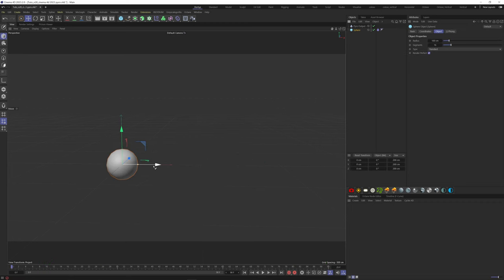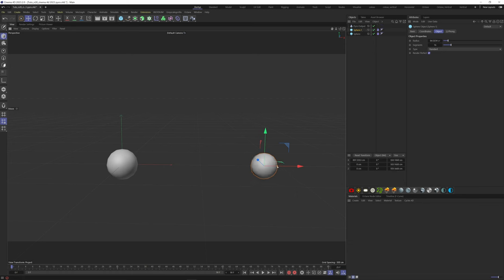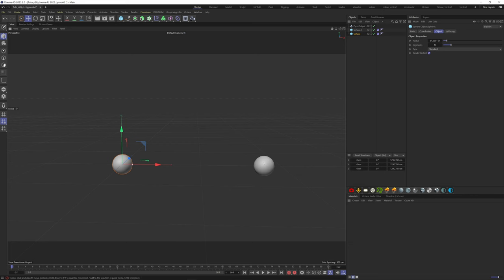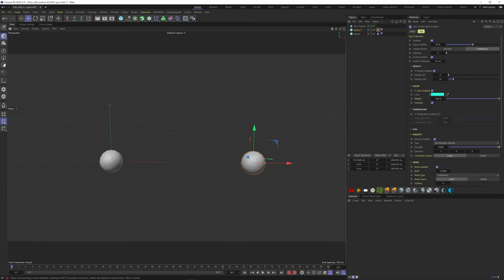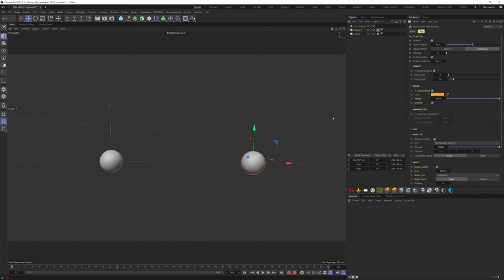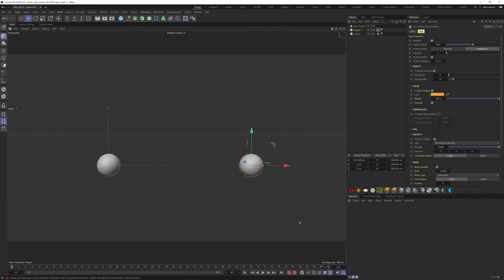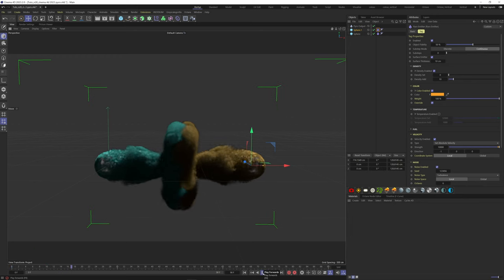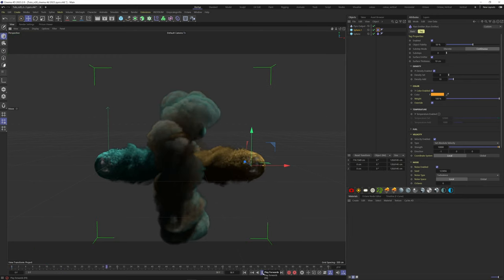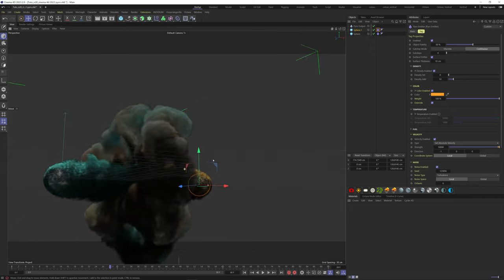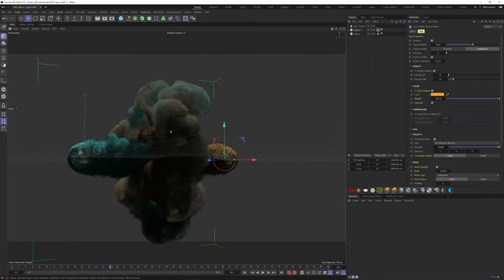Now I can duplicate my sphere, make them a bit smaller, and I want the smoke to go on the left. So here on the Pyro tag, put minus one. Let's put an orange color on this one. So now you can see that we have two sources of smoke interacting with each other.